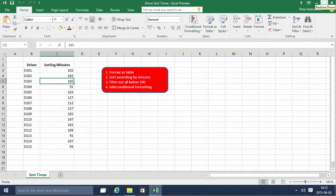Hi, I'm Peter Kalmström of Kalmström.com Business Solutions. In this demonstration, I'll look at the driver sort times file and we're going to improve that a bit.